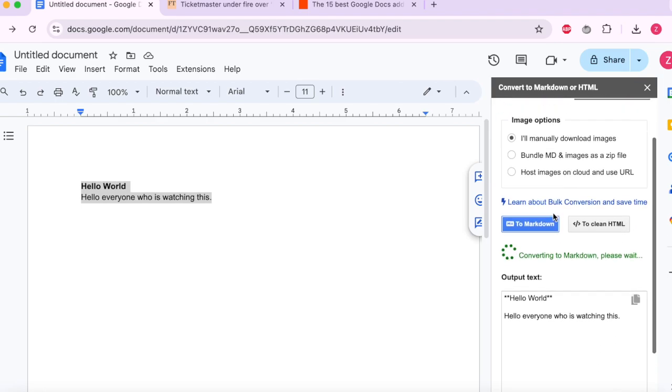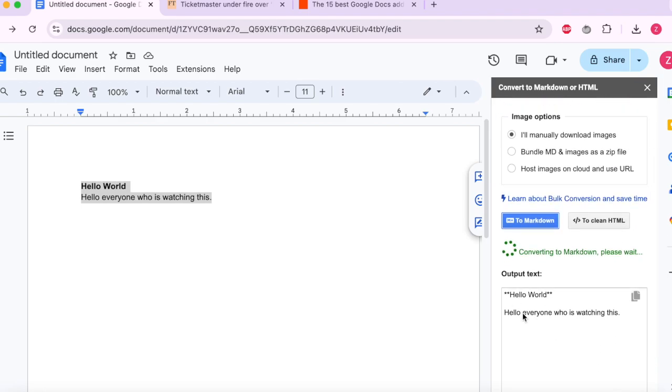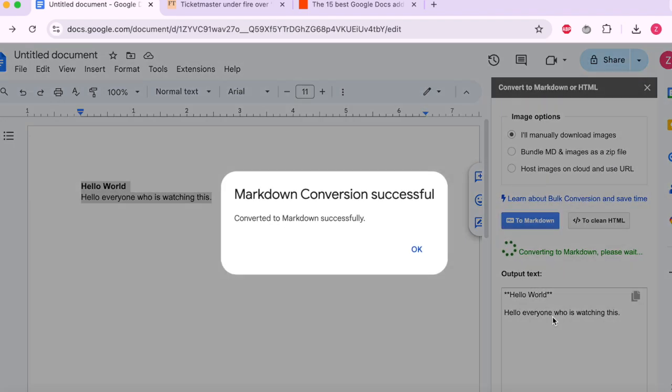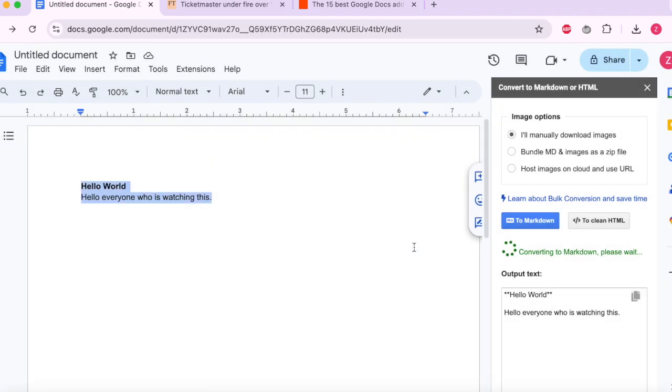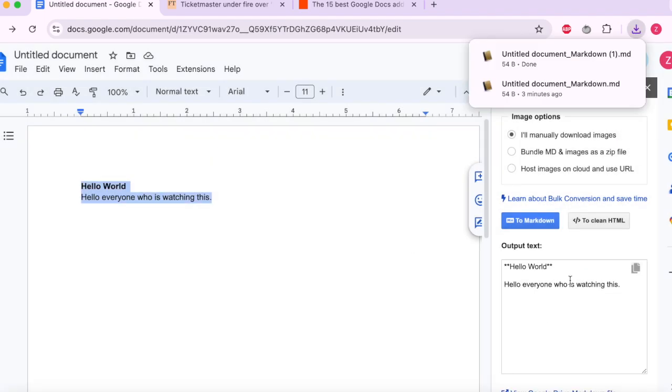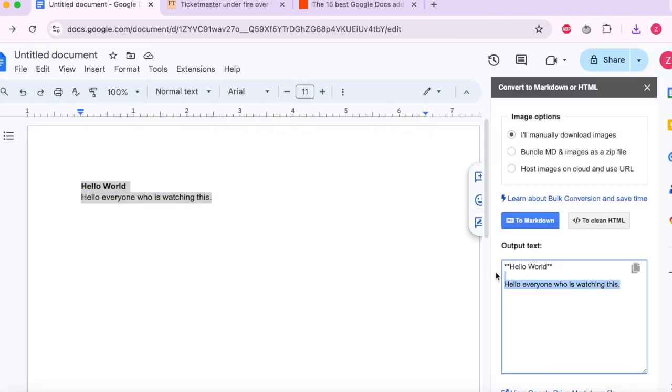There you go. I tried it before, it already shows right away. Basically this is markdown syntax for you. Like this actually means the bold.